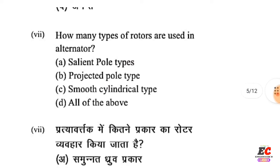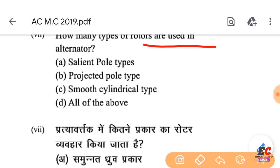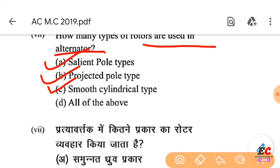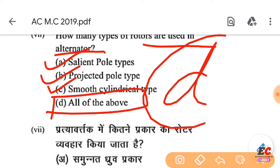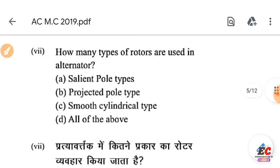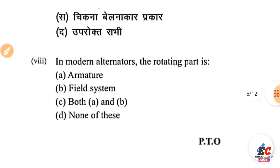How many types of rotors are used in an alternator? Salient pole rotor, projected pole types, smooth salient — all of A and D.